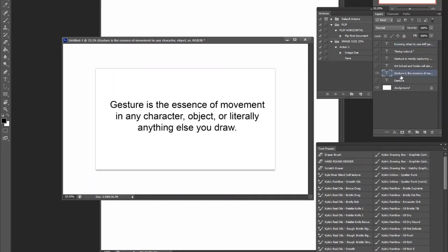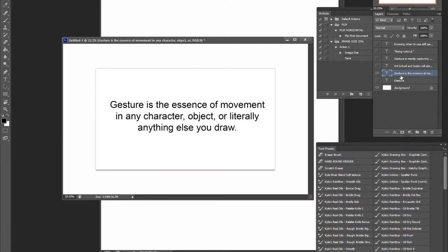Now, gesture is the essence of movement in any character, object, or literally anything you draw. This is a common misconception. A lot of people think that gesture is just a character, a human character, or maybe an animal.